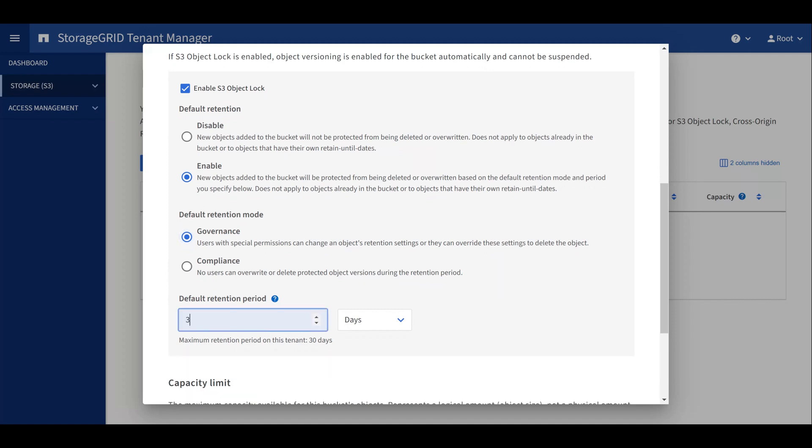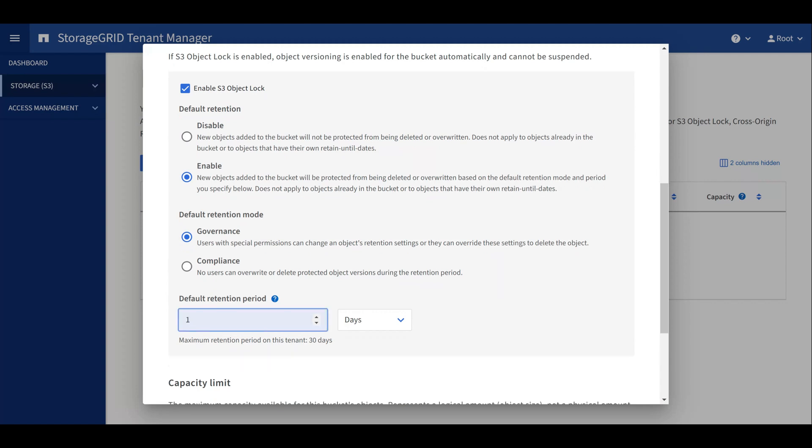If I enter 31 days, I'm prompted to contact my administrator. Let's set a default retention period of two weeks for this bucket.